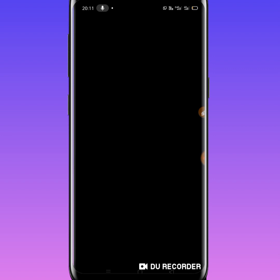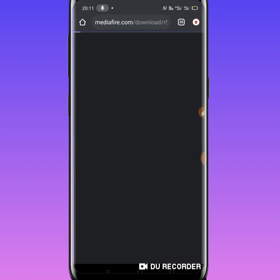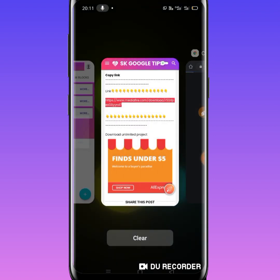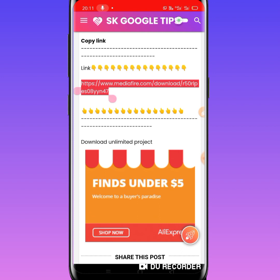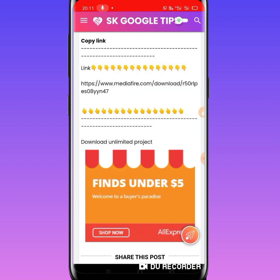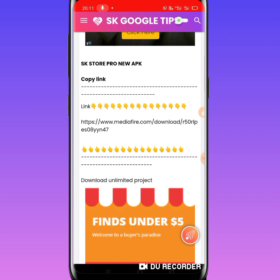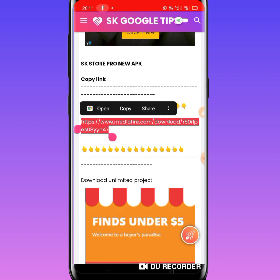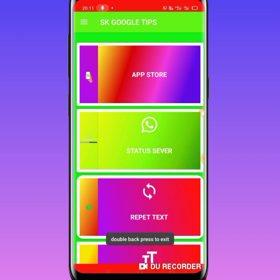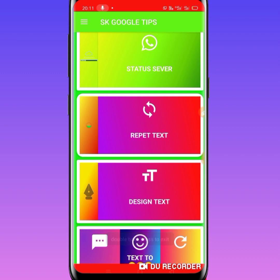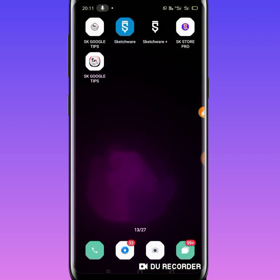I will download the Sketch Store. I will copy the link from the description and download it. Finally, there are new features now available. You can go check out the link in the description.